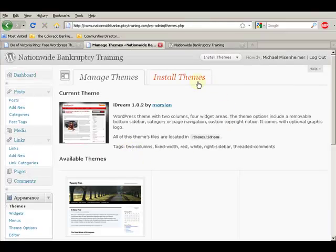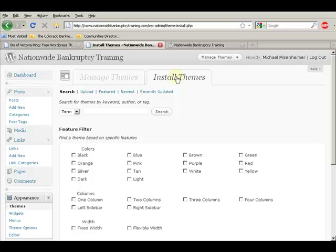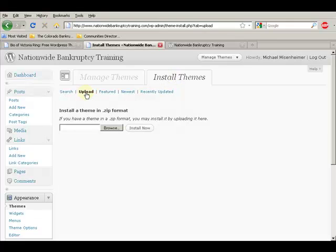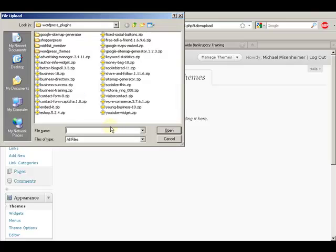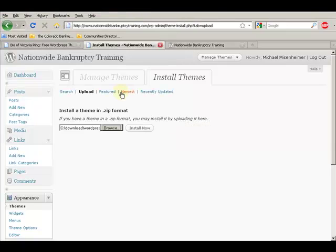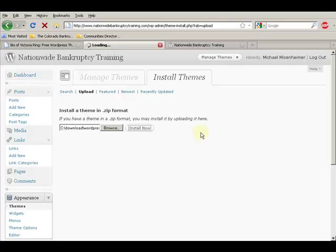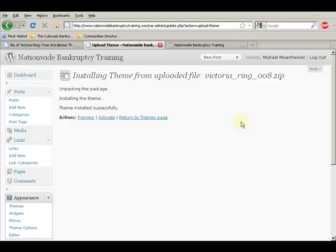And you're going to install a new theme. You're going to upload. You're going to browse. And then you're going to find the WordPress theme. Here's the Victoria Ring that we downloaded. You install it. And once it installs then you can activate it.